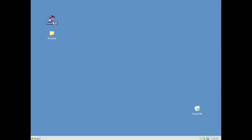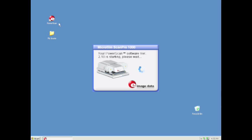After loading fiche, double click on the red PowerScan icon on the desktop. This software will take a moment to load.